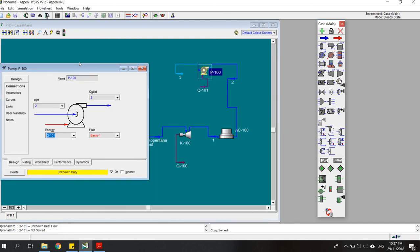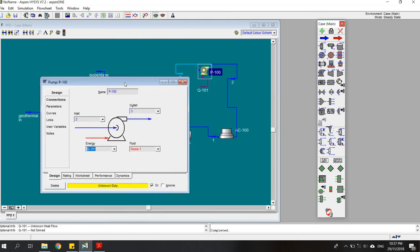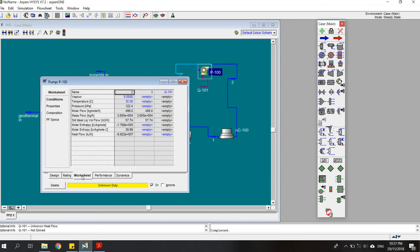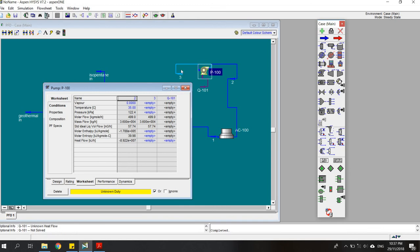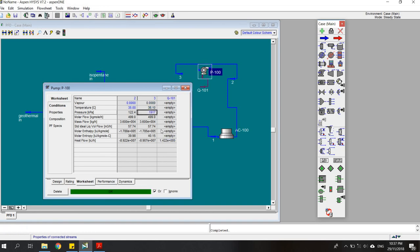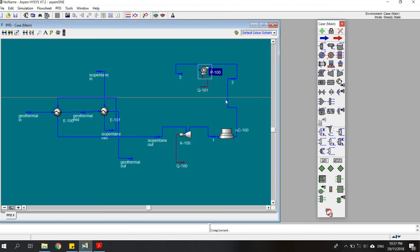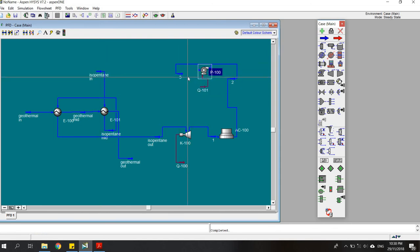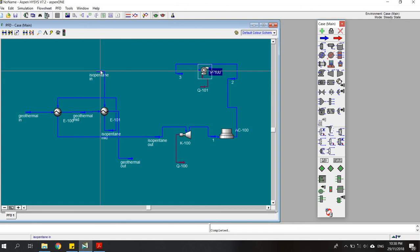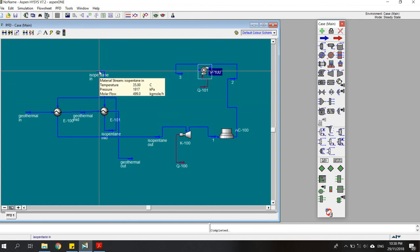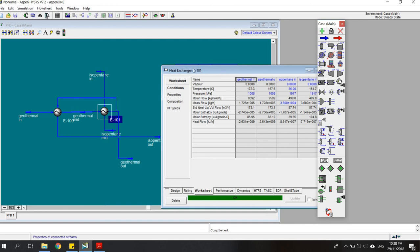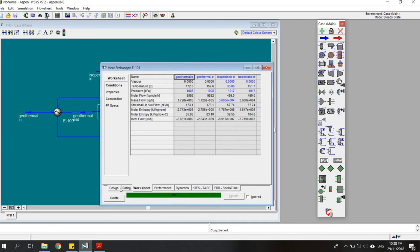We have to open the worksheet again. What do we know about the outlet condition? We want it to be 1917 kPa. The temperature would be 36.1 degrees. Do you remember that this is the same stream? The isopentane that is pumping is the isopentane that enters the preheater. Previously we set it to be 35 degrees as our assumption for the initial condition, and now we can click on this.